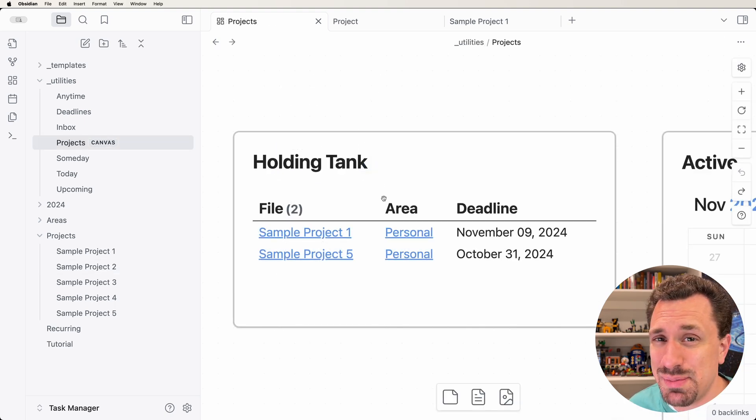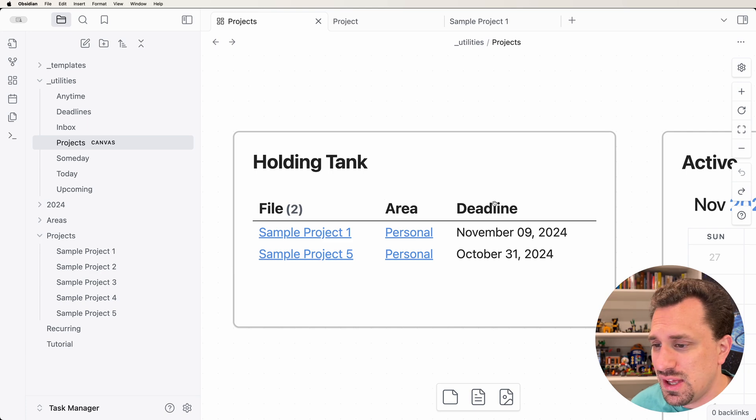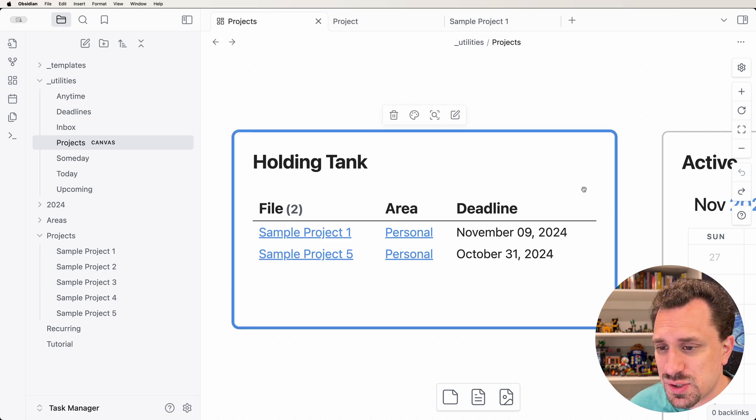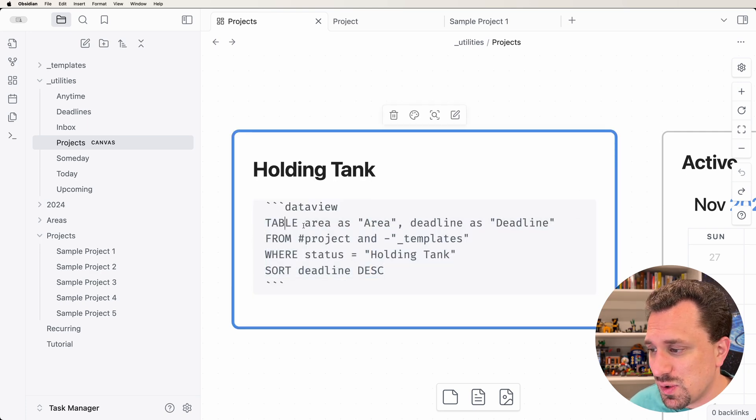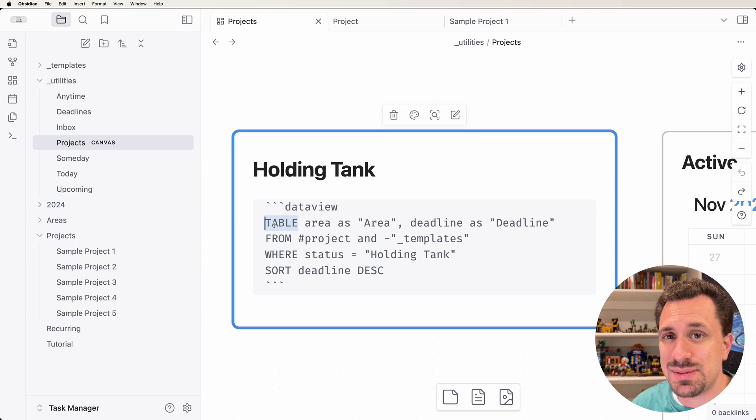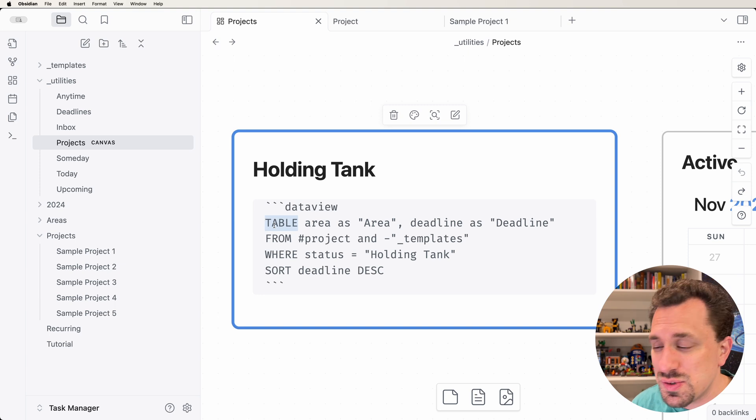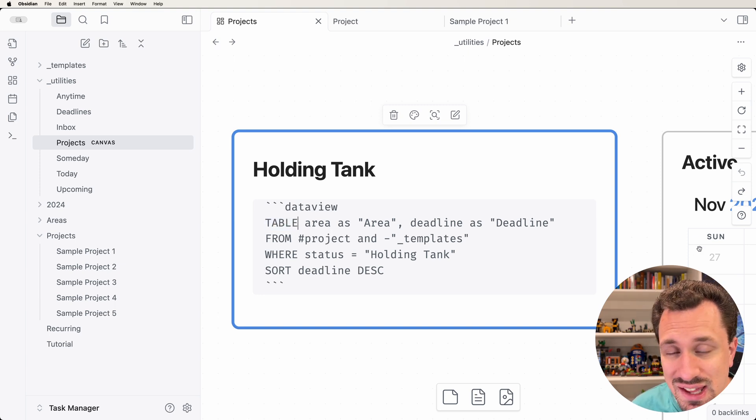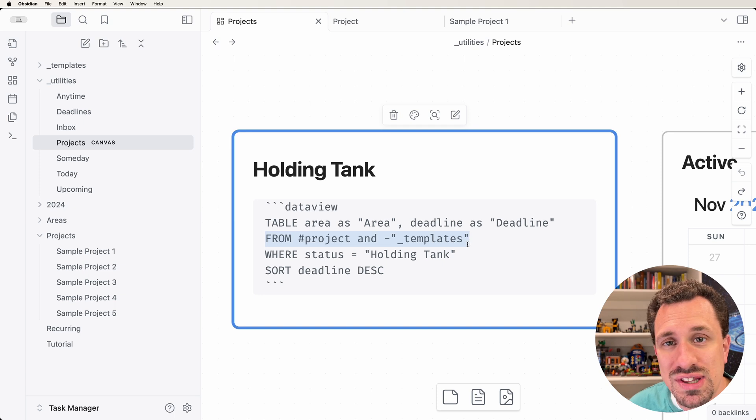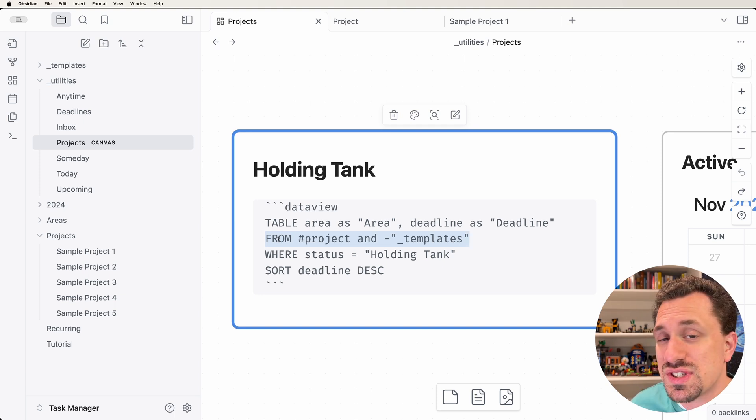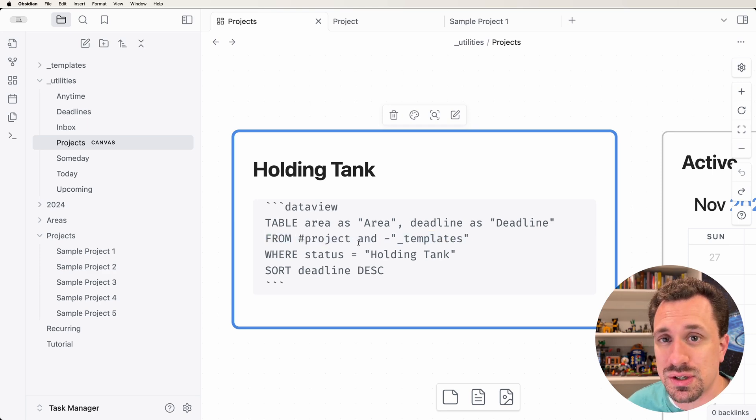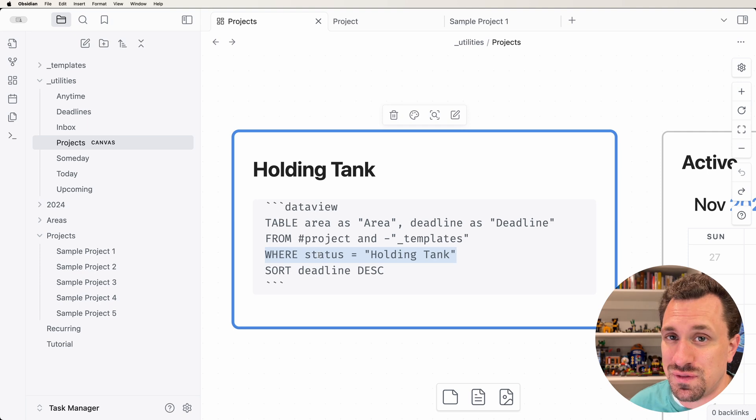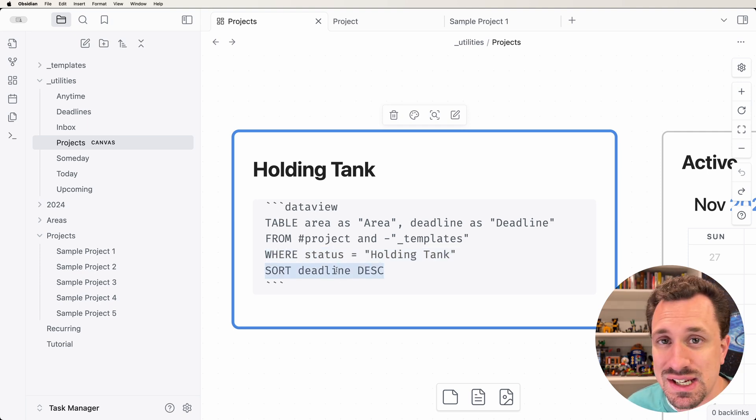Believe it or not, that's the majority of what you need in order to get started with DataView. You can do a table, you can do a list, and you can group that list based on different metadata that you have in your notes that you're querying. You can have this little mini calendar. You can specify where you want the data to come from. If you didn't have a FROM, it would just pull all the notes that you have in your vault. So you can do it by tag, and you can do it by folder. Using this WHERE statement, you can filter out the notes even further. You can sort them by the different metadata as well.